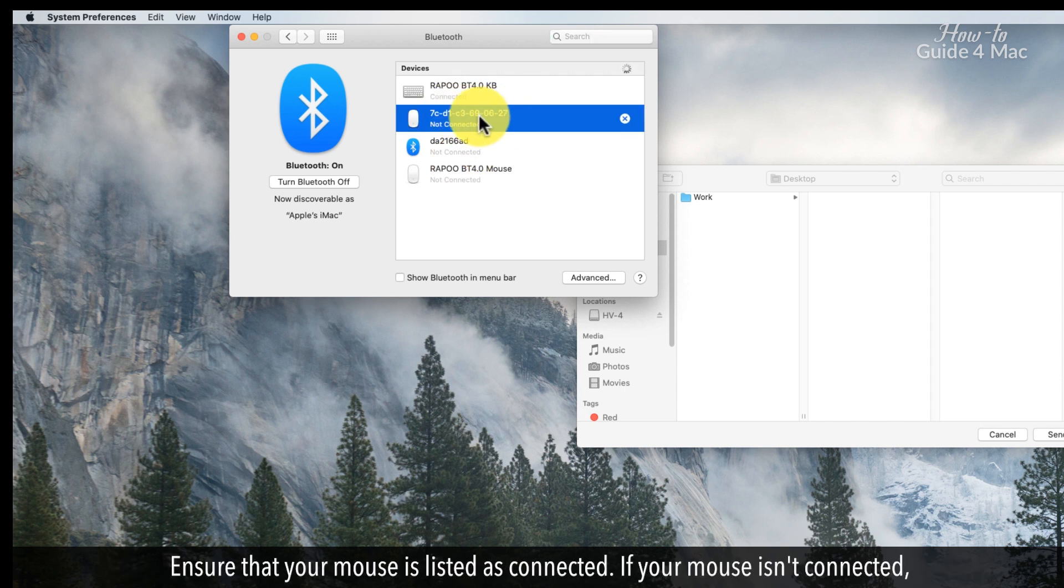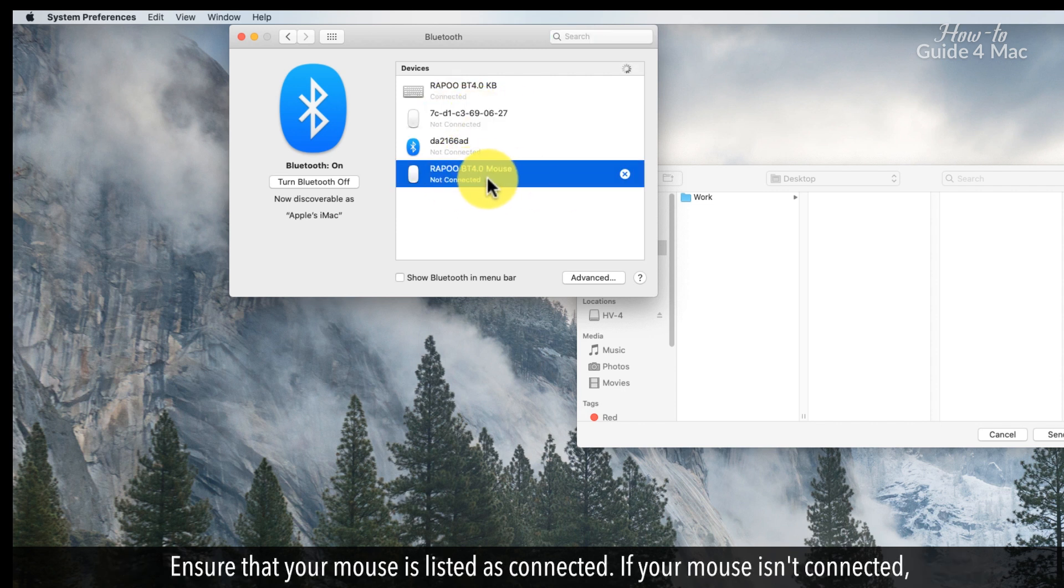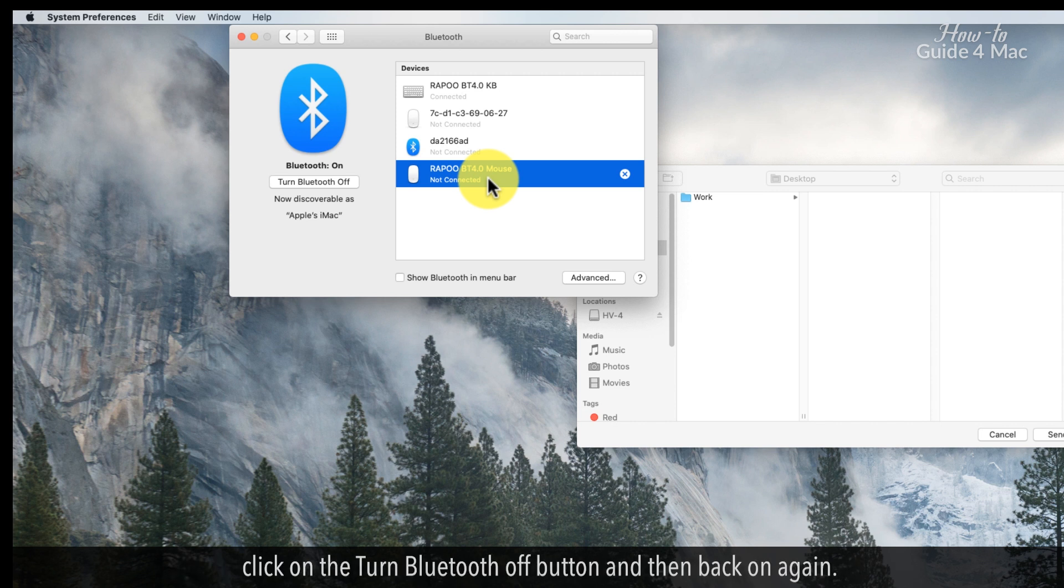Ensure that your mouse is listed as connected. If your mouse isn't connected, click on the Turn Bluetooth Off button, and then back on again.